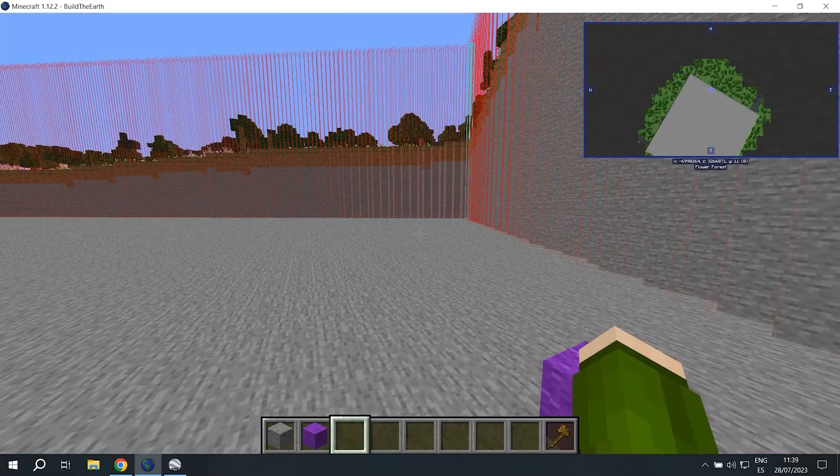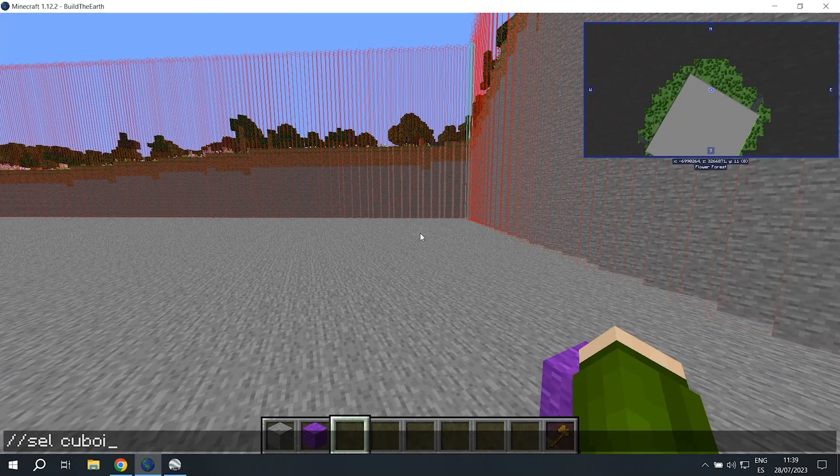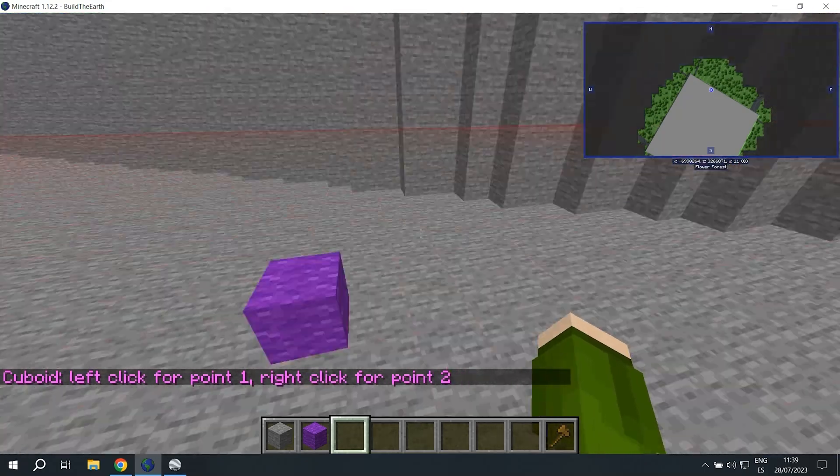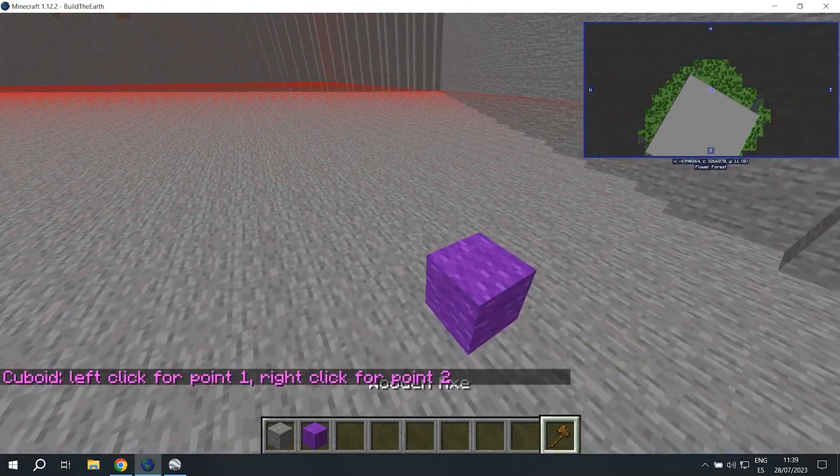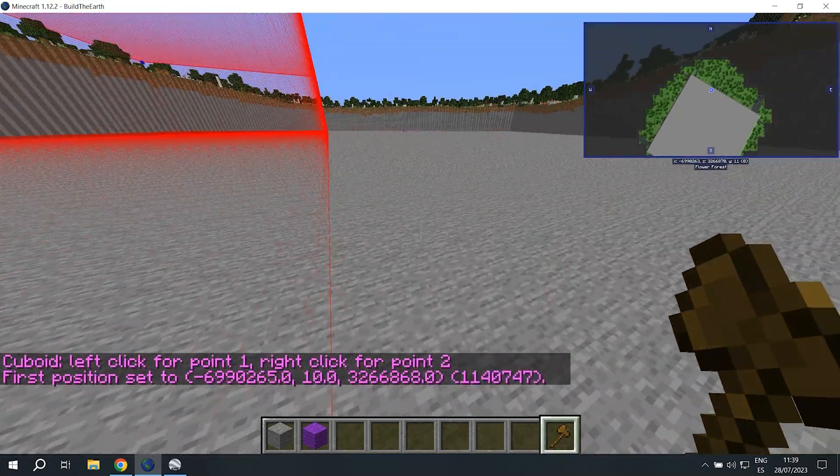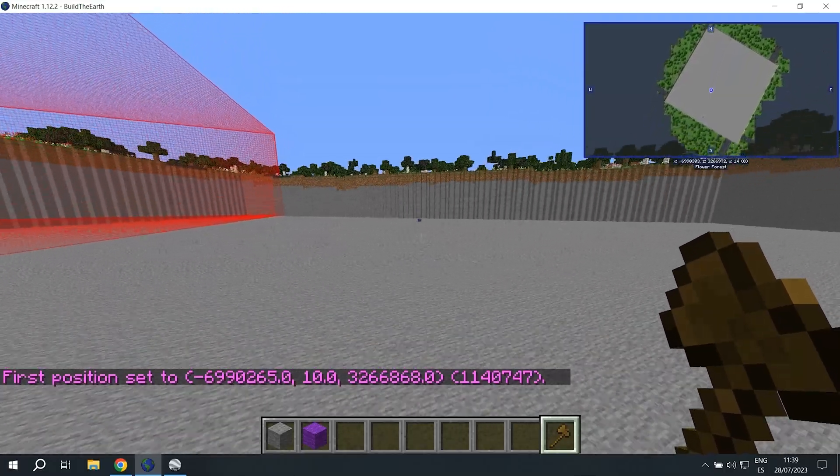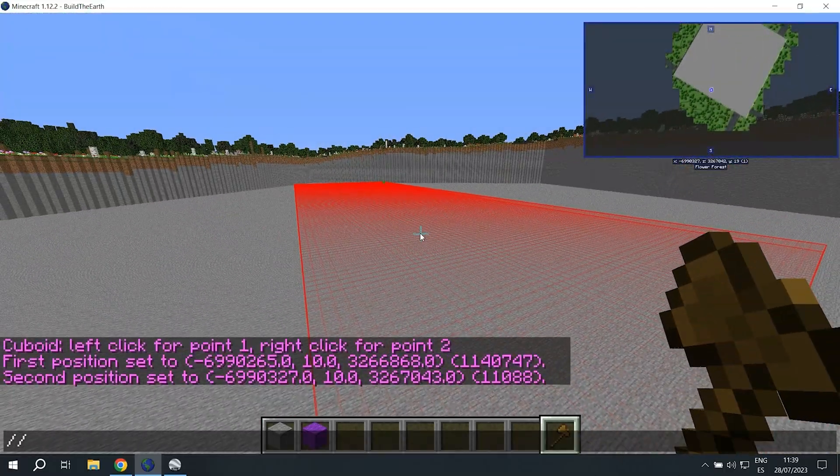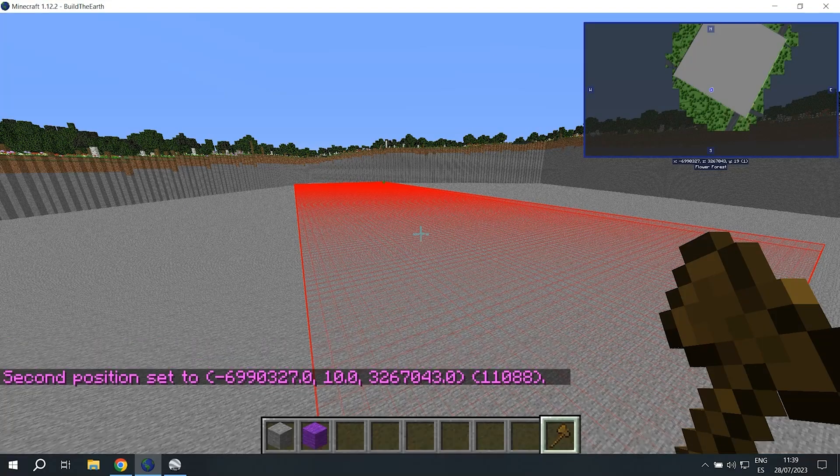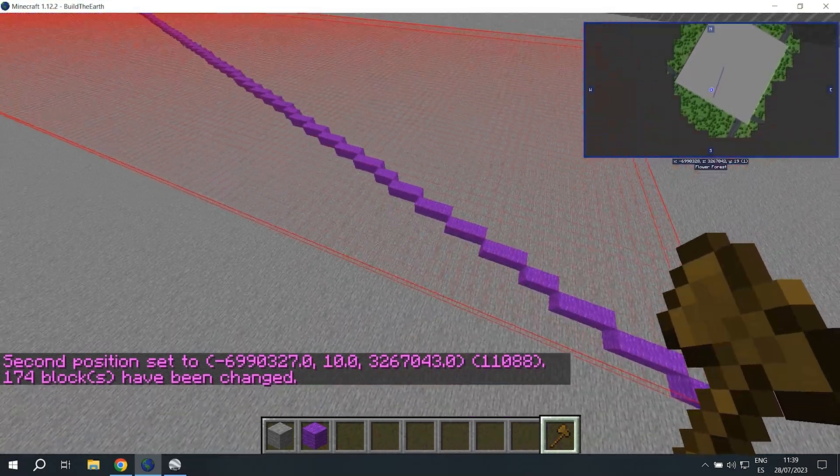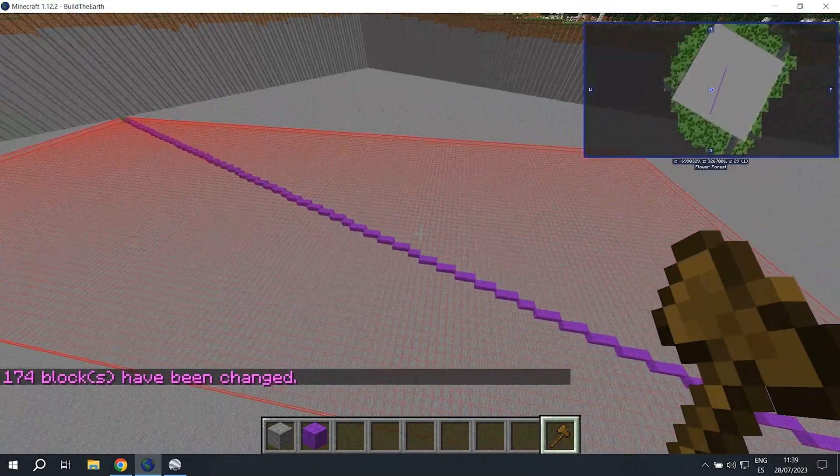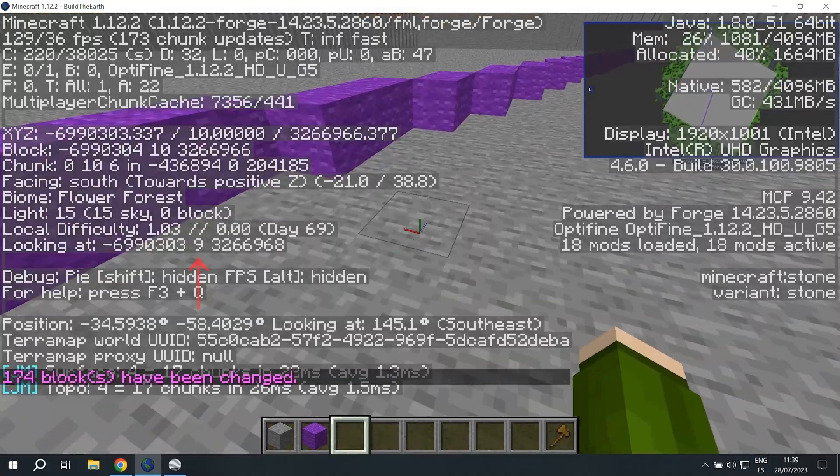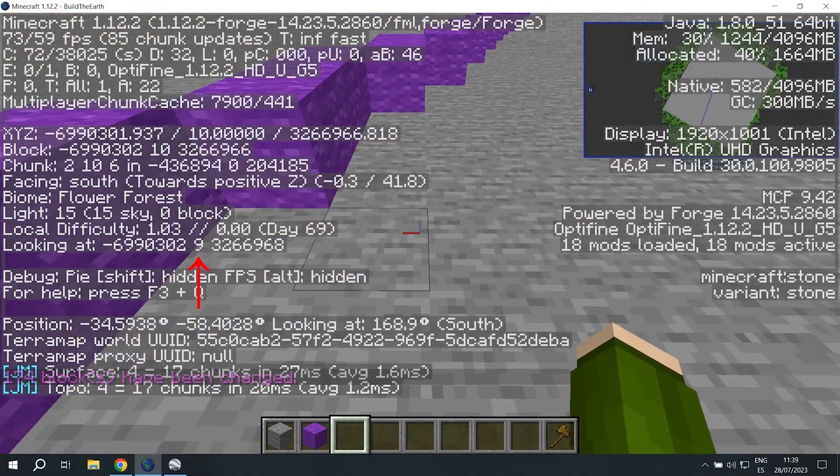To go back to normal world edit selection, use double slash sel cuboid. Now we're going to select this point, select the other point we marked and connect them using double slash line. And as you can see, here we go from 9 to 10.